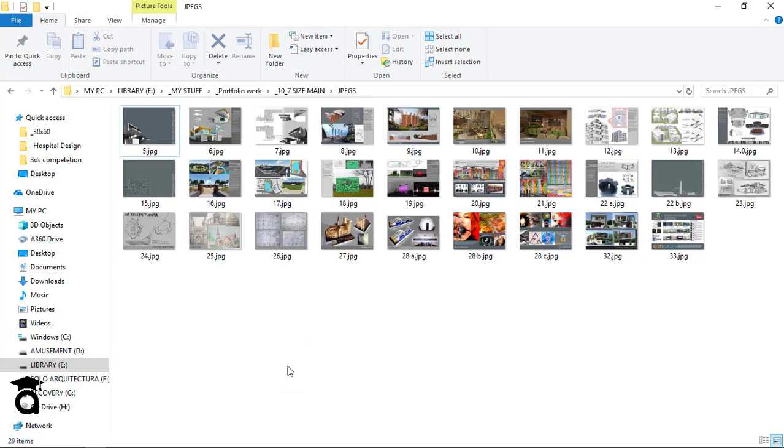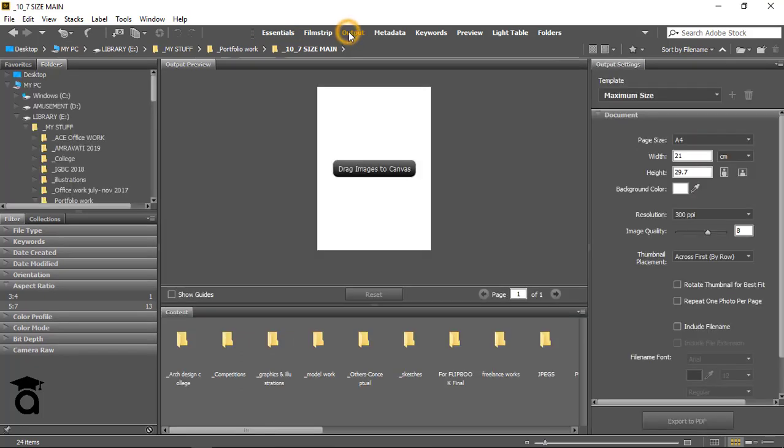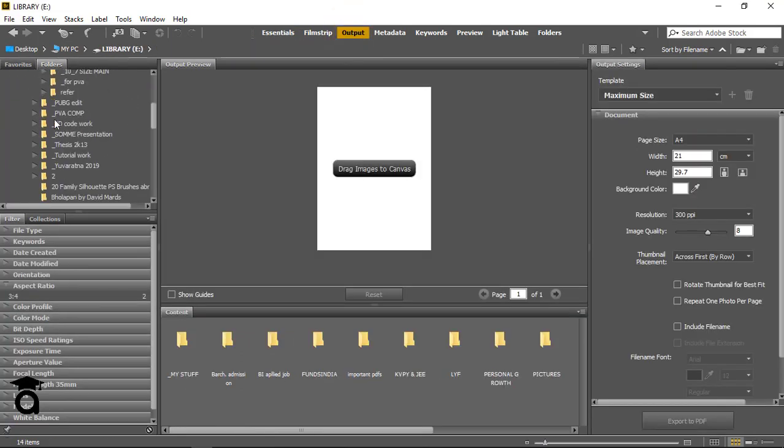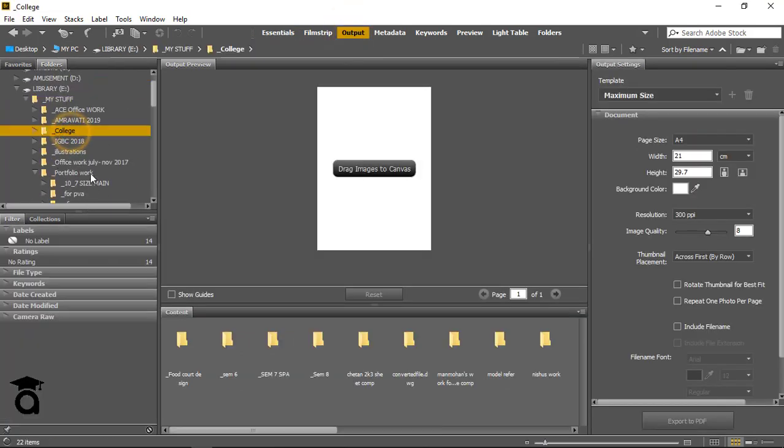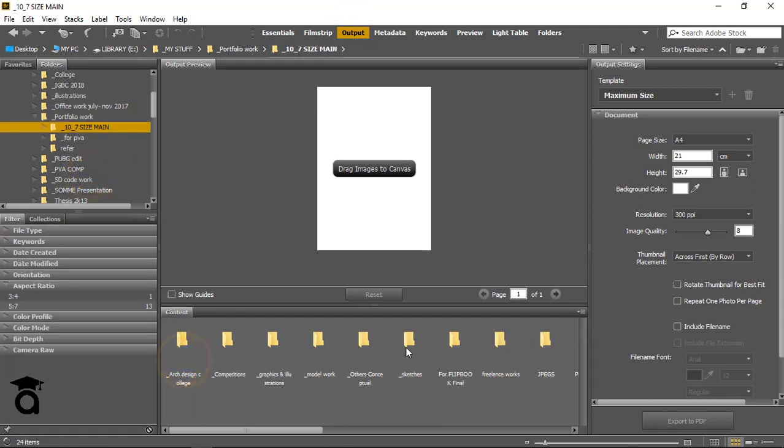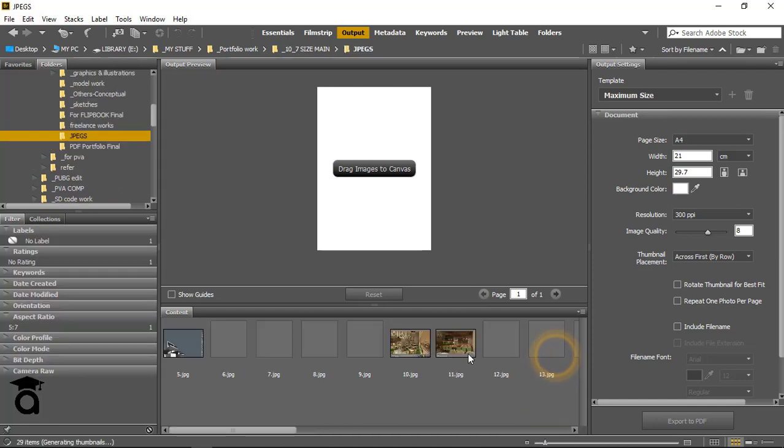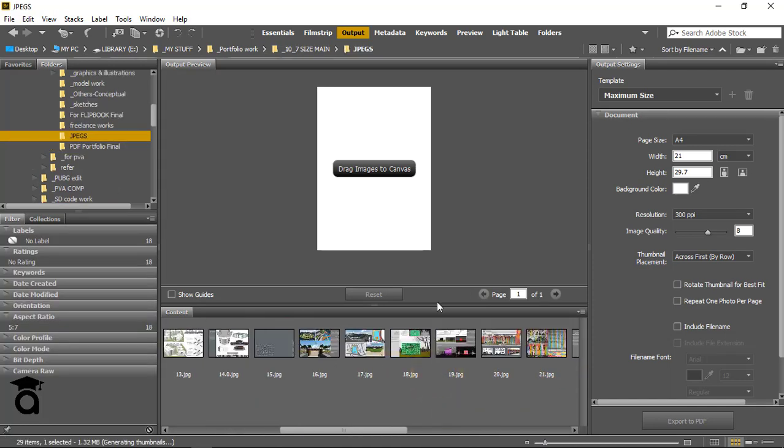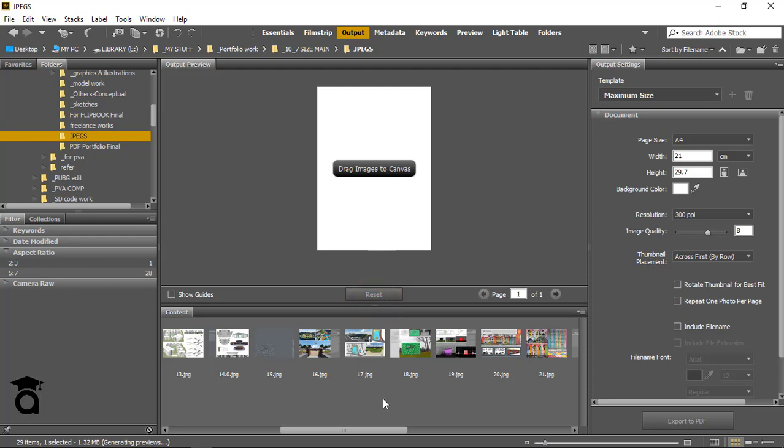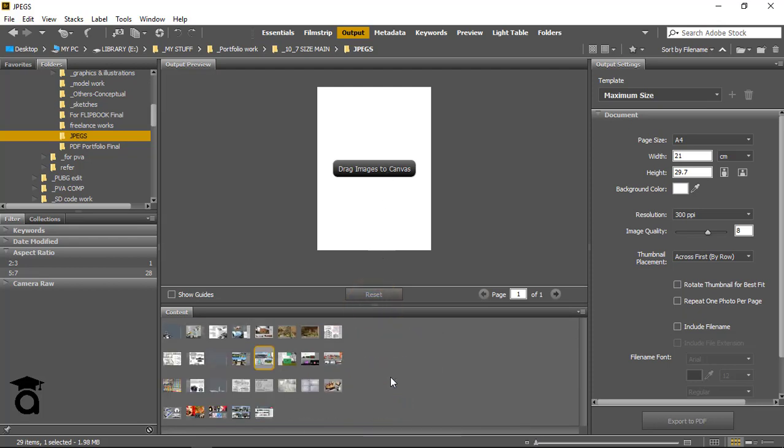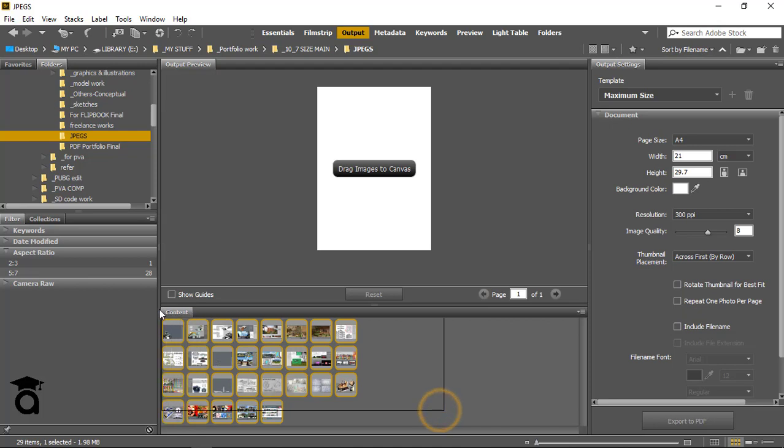Back in Adobe Bridge, go to Output and locate the folder where you have all those pictures. I'll go into the folder, into the JPEGs. All those pictures are loaded right here. Just increase that a little bit. These are all those pictures.